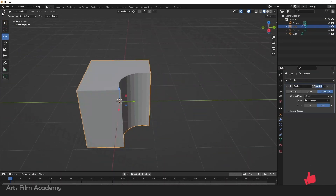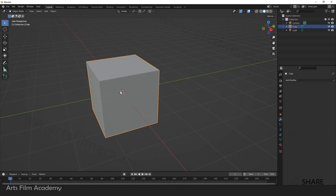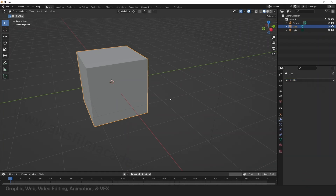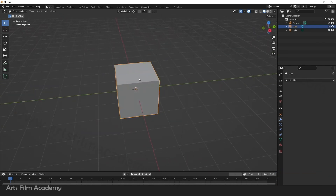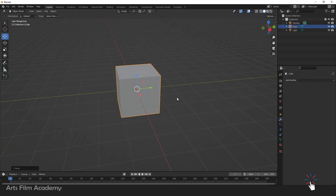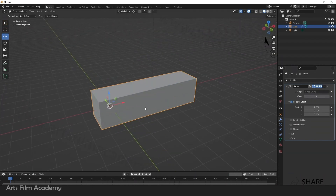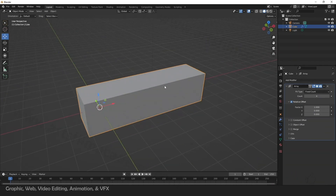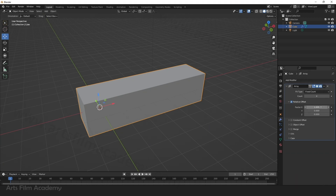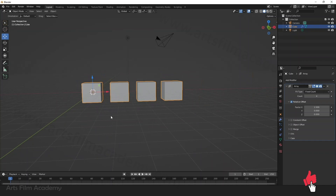Now let's see another modifier — Array, which is used for generating crowds of geometries. With Array, I have a geometry here. I'll place it and duplicate it using Array. I'll add the Array modifier and increase the count. The geometries are overlapping each other, which you can see in X-Ray mode. We need to give some space between them, so I'll increase the Factor X value so we can see multiple geometries and generate a crowd of arrays.